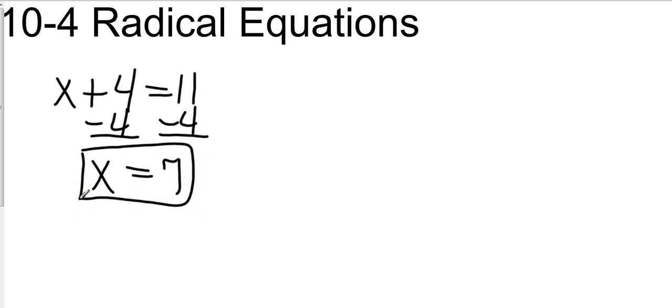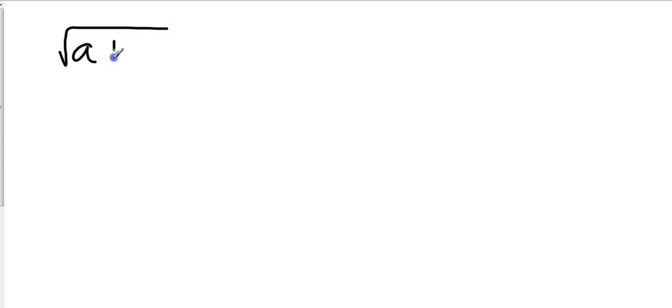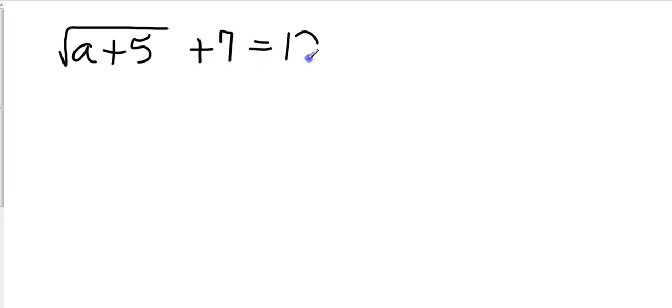Radical Equations are the exact same process except we're going to have radicals in them and so they would look something like this, let's get a basic one. Let's go with square root of a plus 5, square root of a plus 5 plus 7 equals 12.